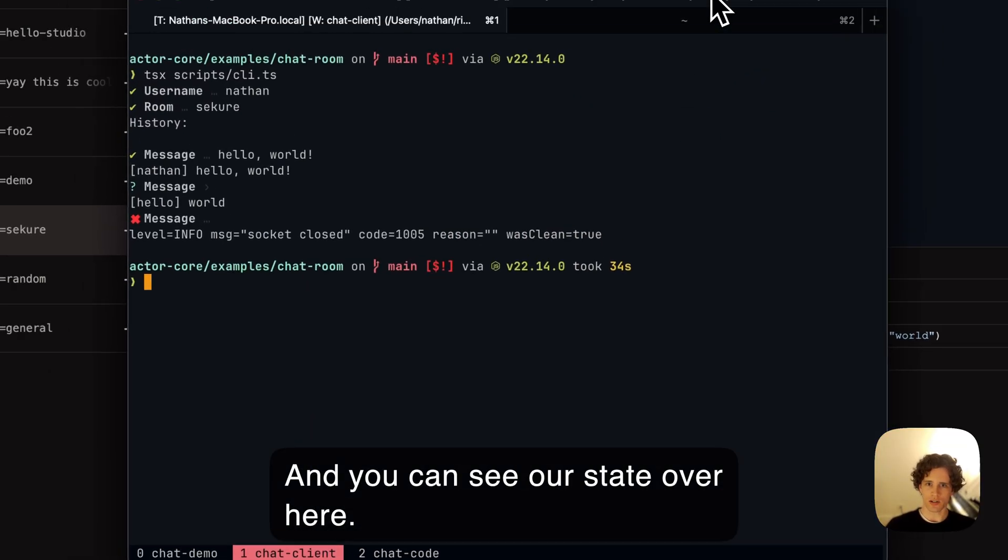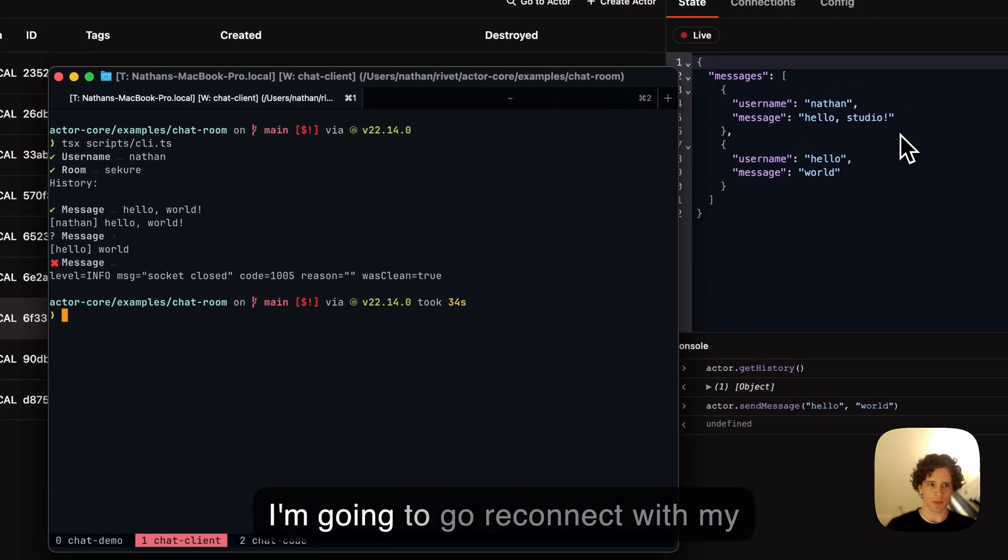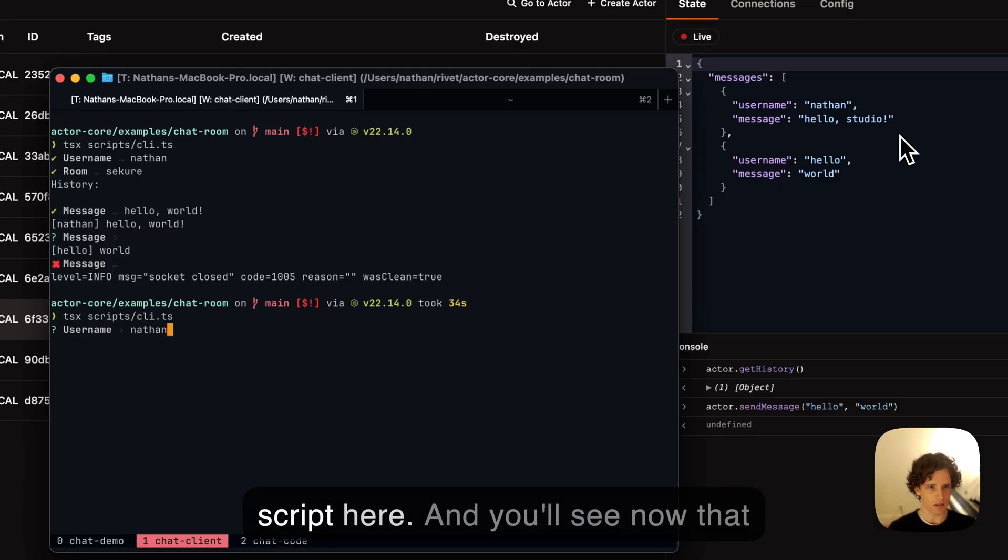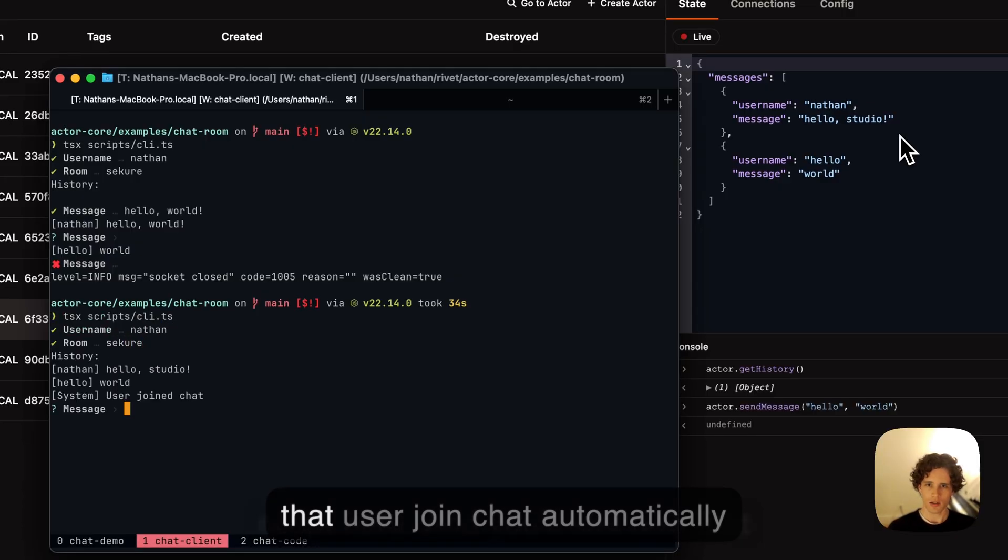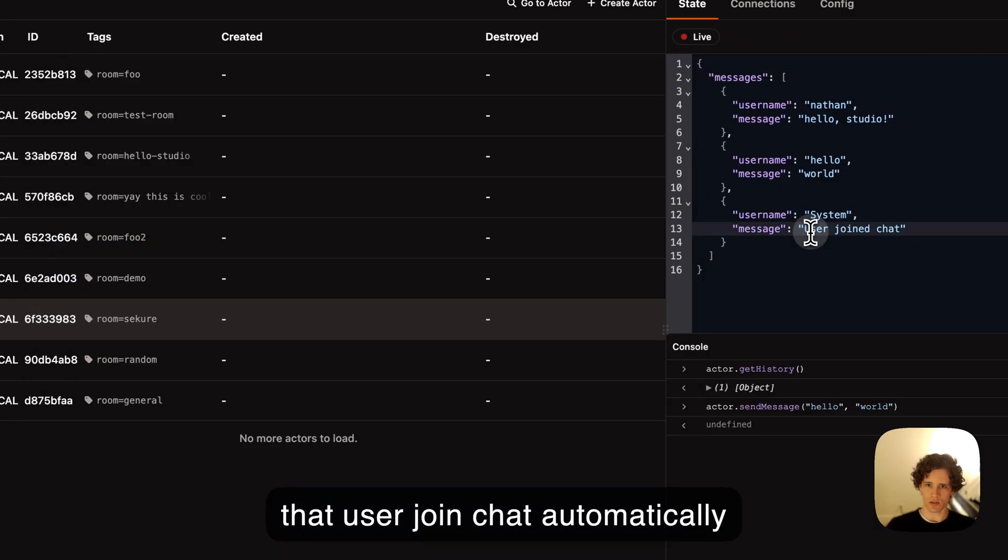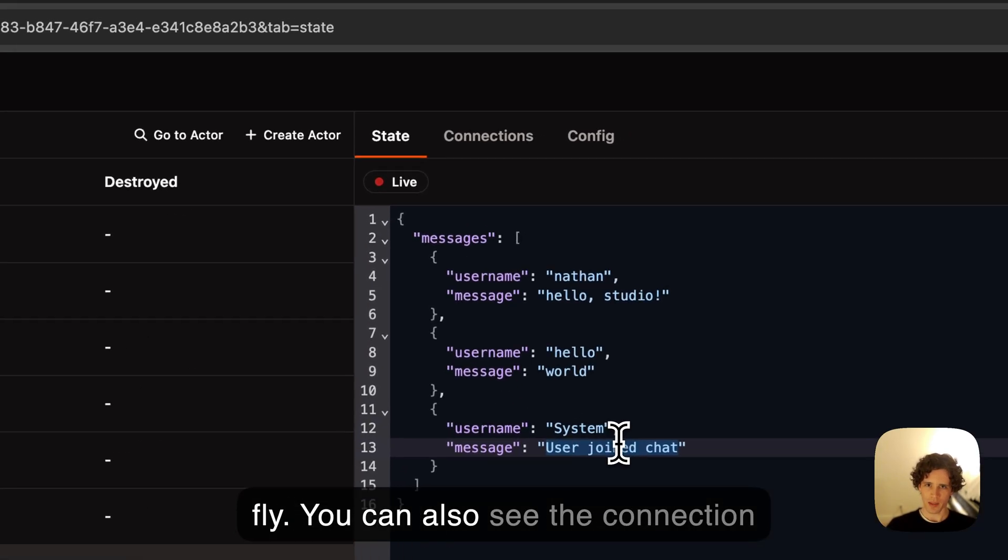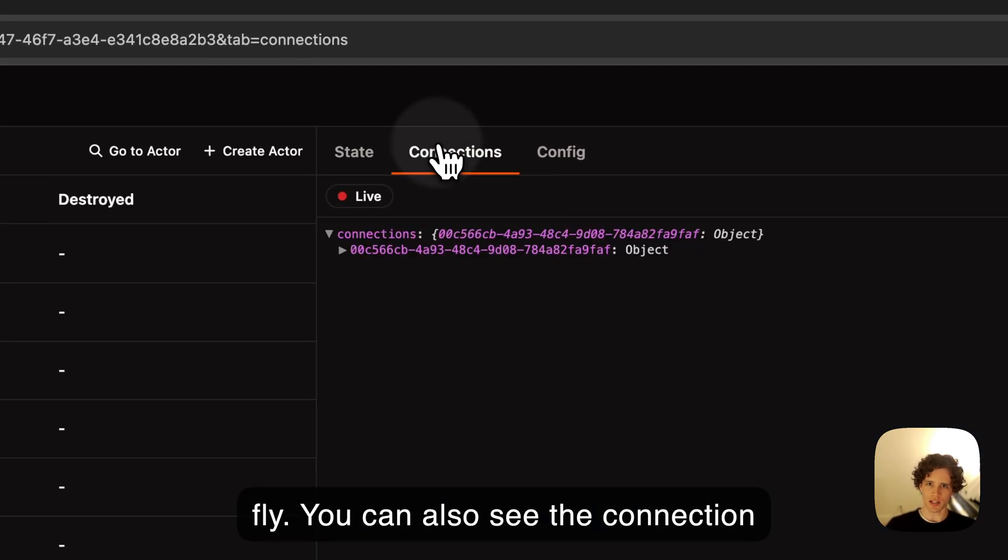You can see our state over here. I'm going to reconnect with my script here, and you'll see now that 'user joined chat' automatically showed up with hot reloading on the fly.